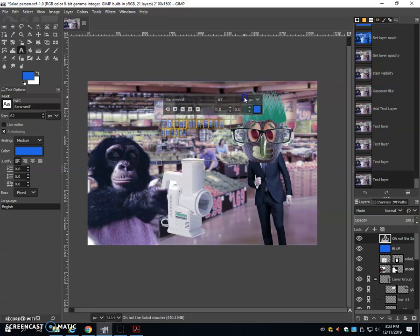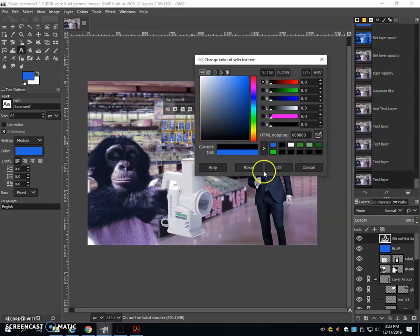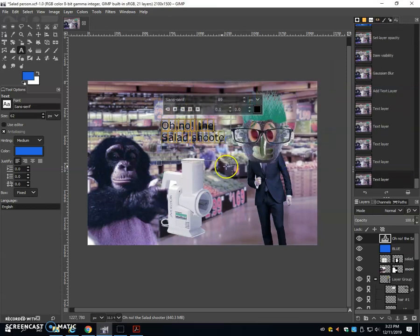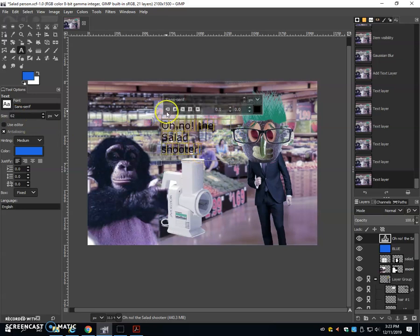I can increase the size. I can change the color. And then there's other options in here as well.